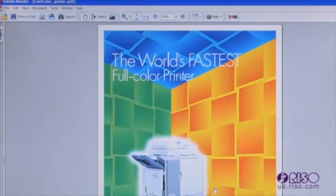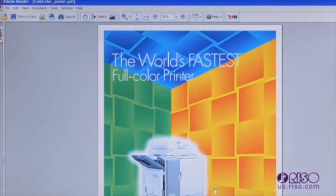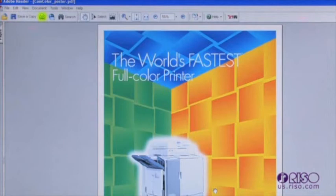If the CommColor is set as your default printer, to make an individual print, simply click the printer icon in your application software like you see here, and your document will print.